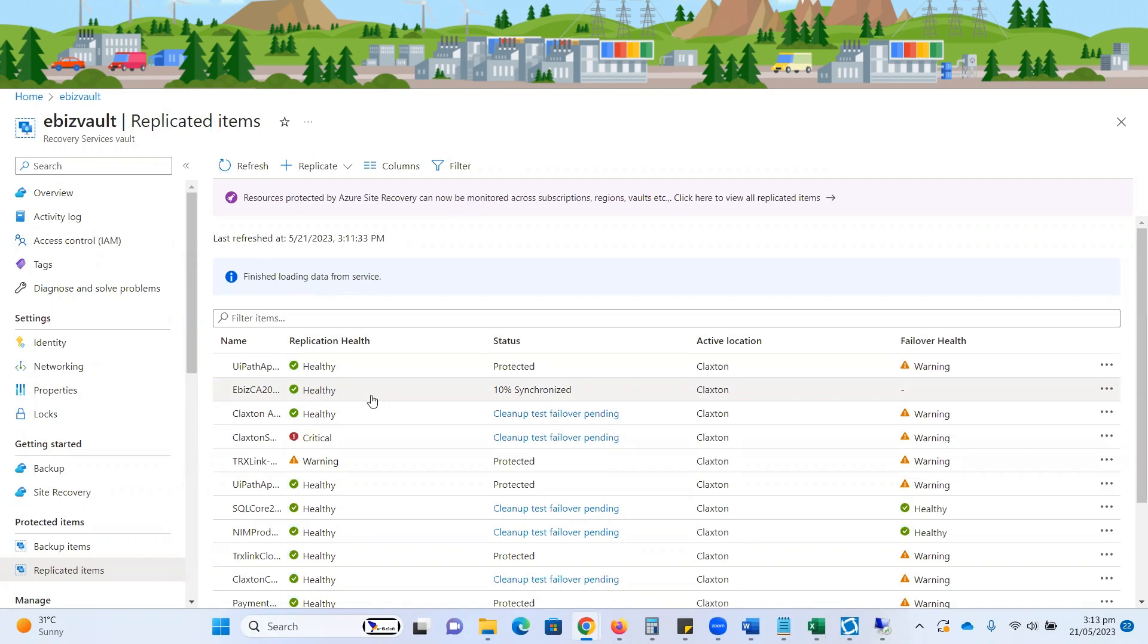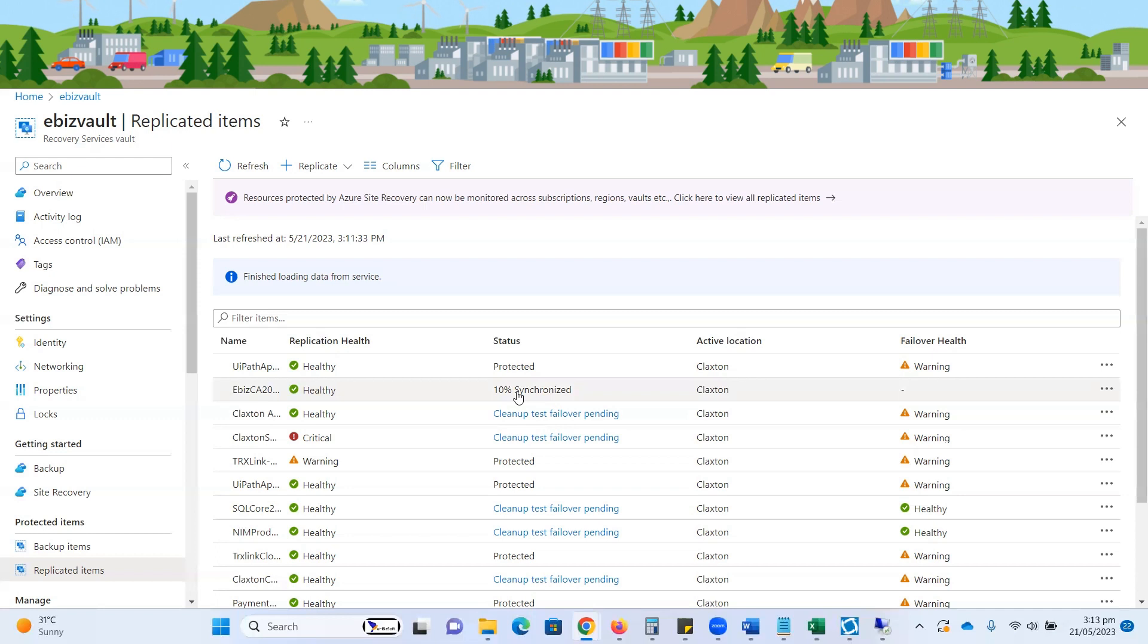It will take a little while, almost half an hour, for complete replication of this VM. Basically, it depends on the size of the VM. It's relatively small in size at almost 127 GB. The size of the disk or VM is completely dependent on the replication time.